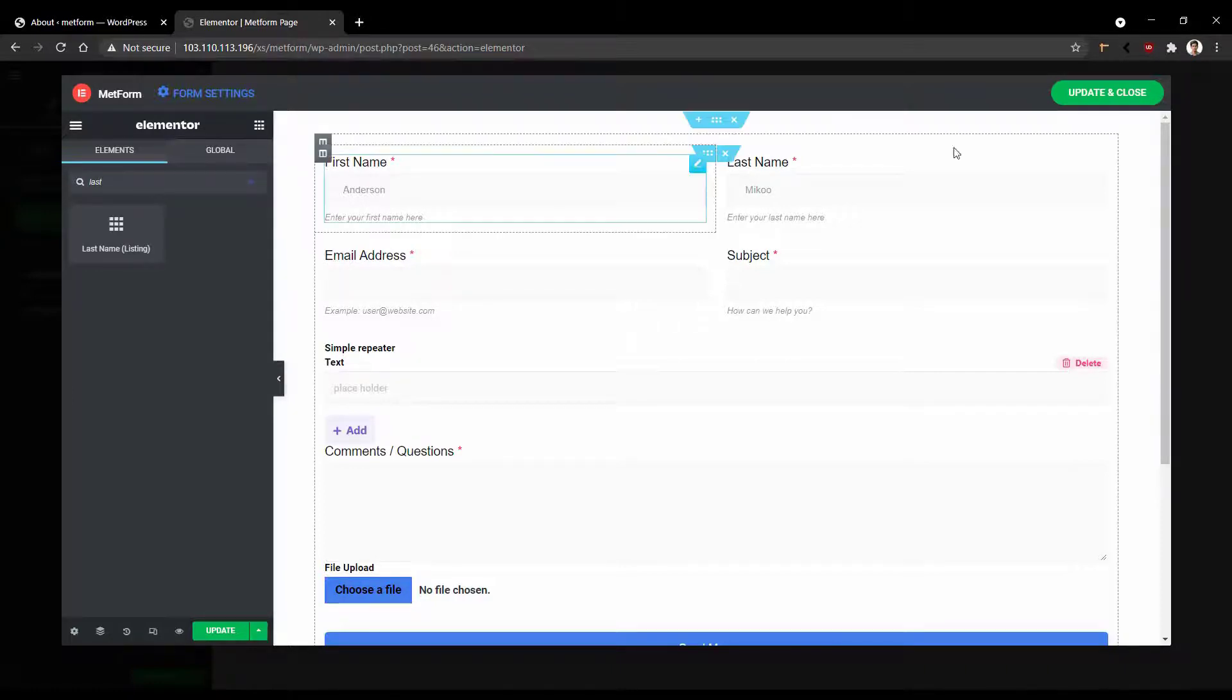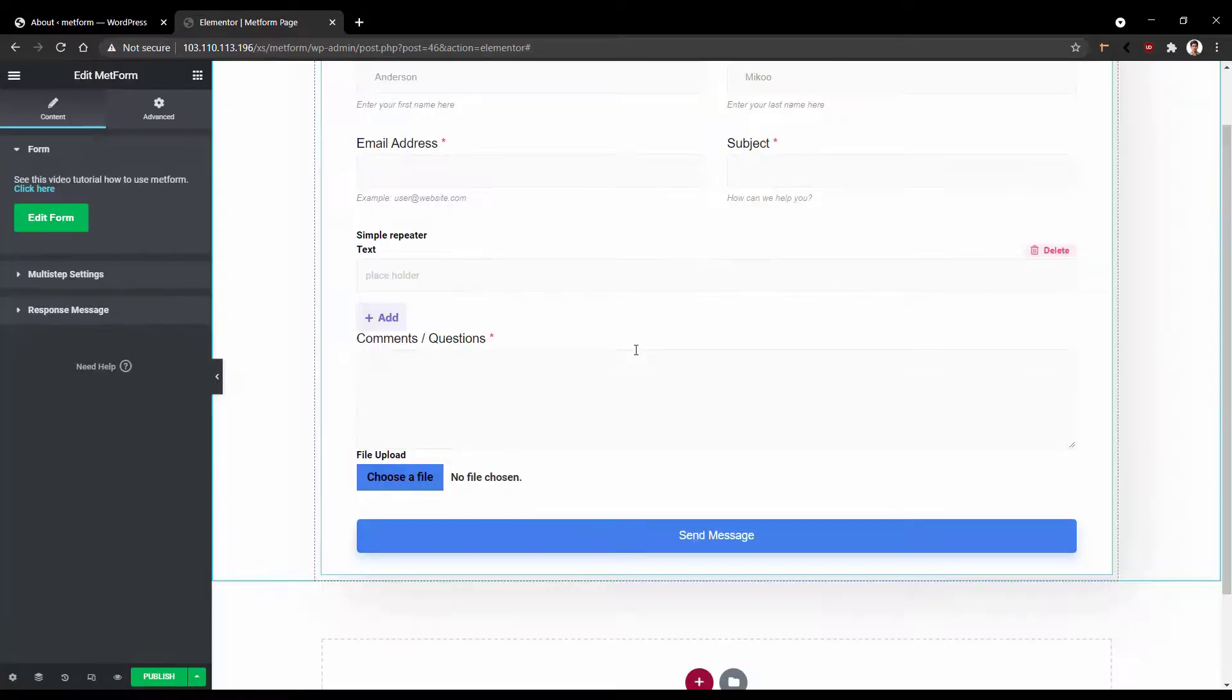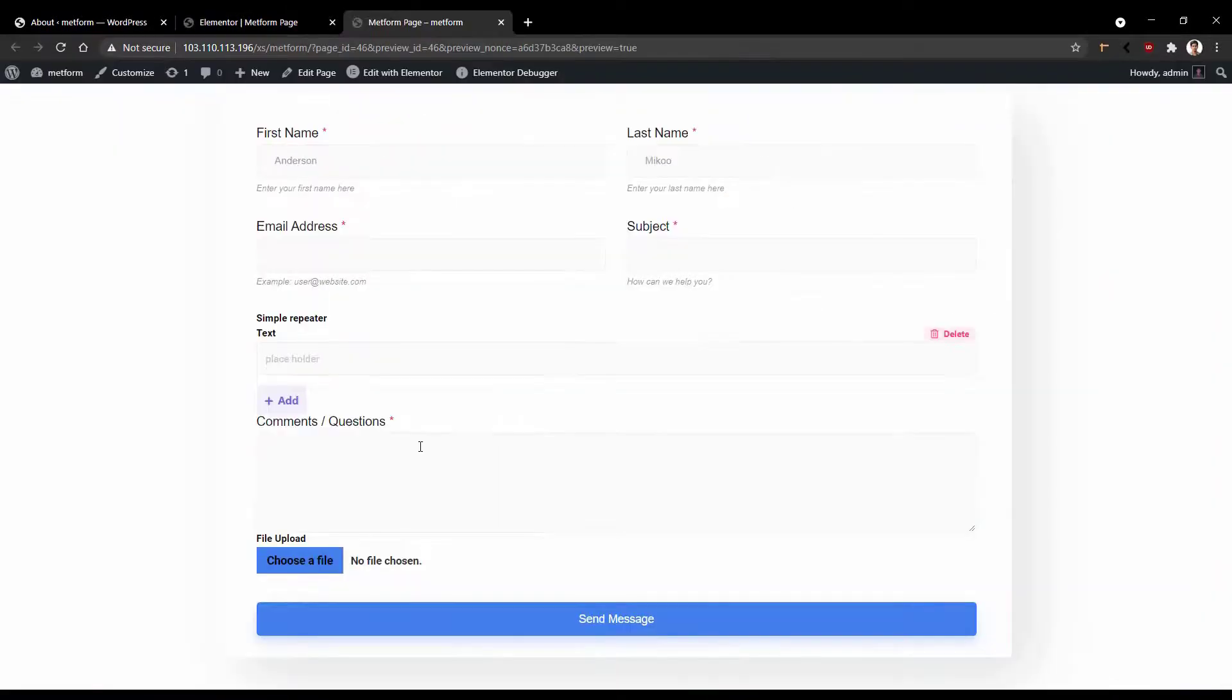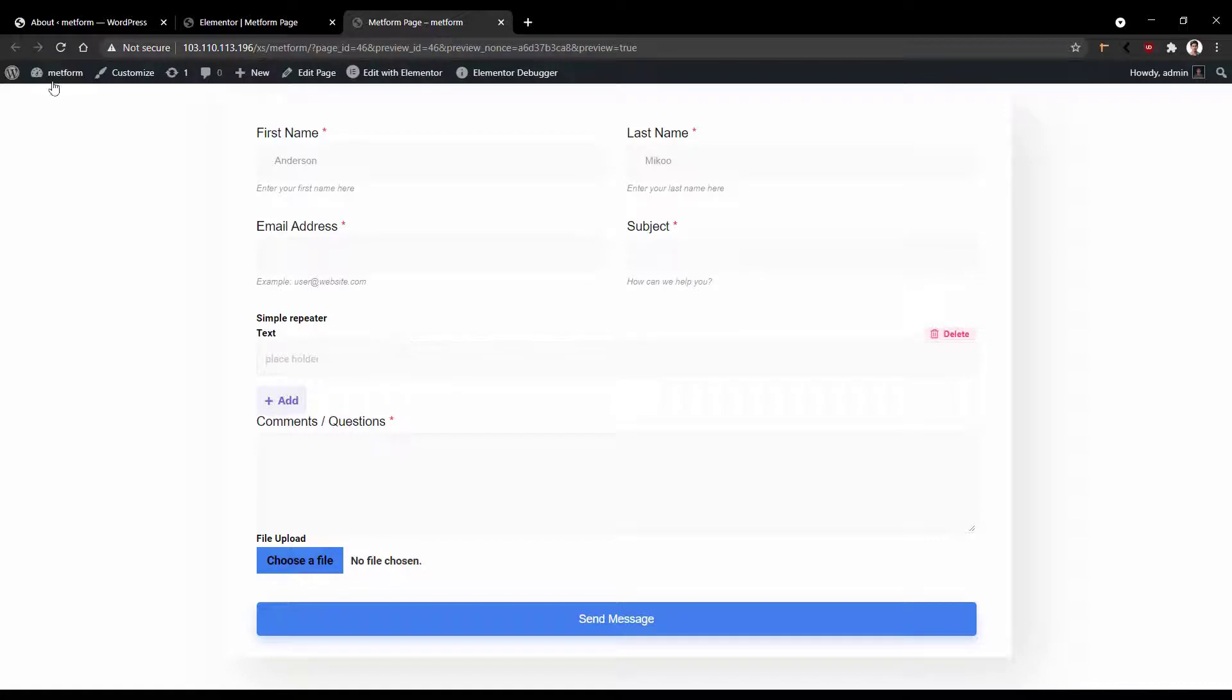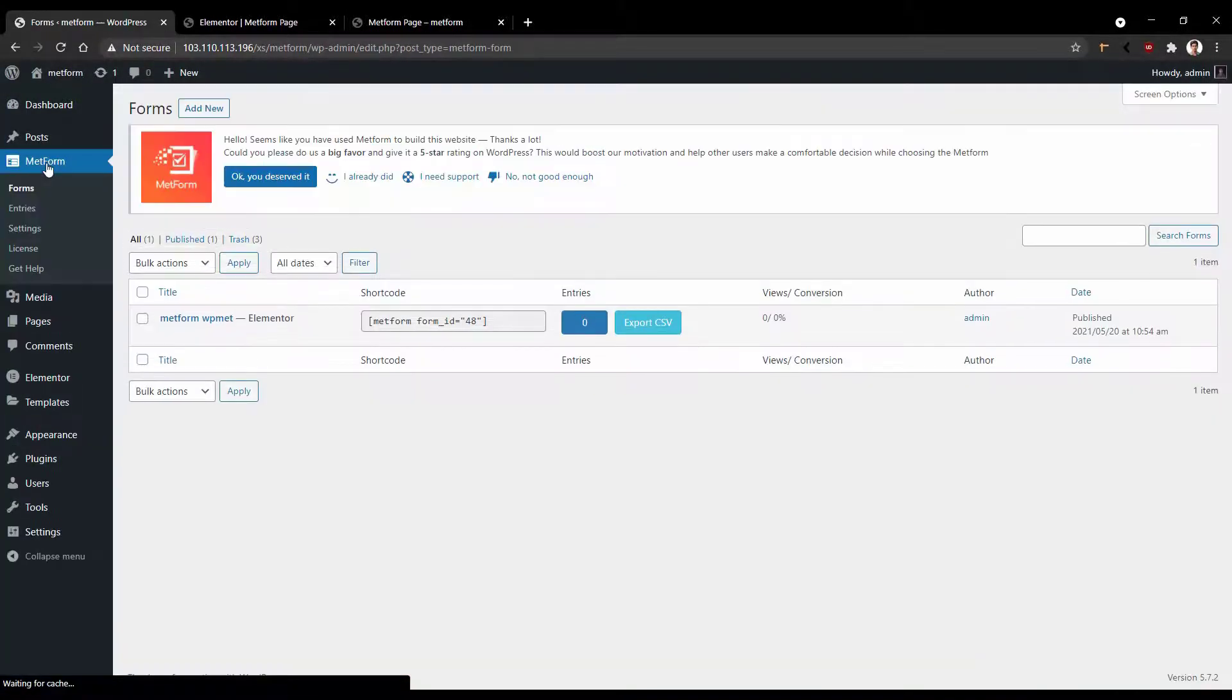After editing these things, click update and close. Now let's see the live preview. Now it's time to show you from where you can use the email notification and the features I have discussed at the beginning of the video. Go to the dashboard. After that, click MetForm.